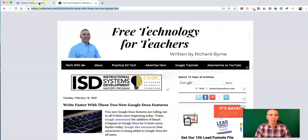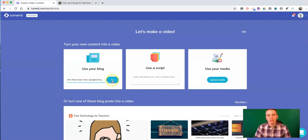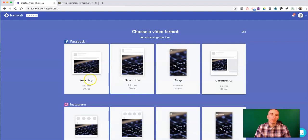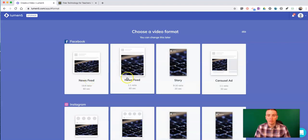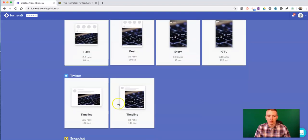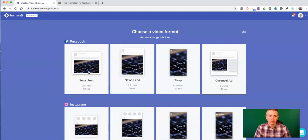Grab an article from your blog, paste in the URL, hit go, choose the style of video that you want to use or your video format here. You can see Instagram, Twitter, Facebook. Hit Facebook newsfeed for this one.